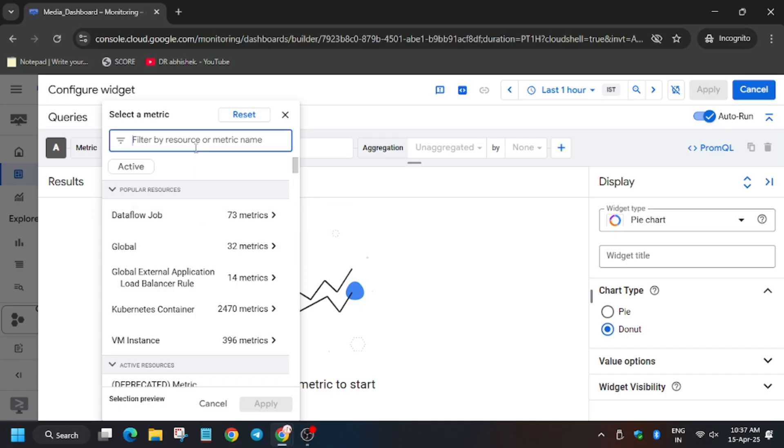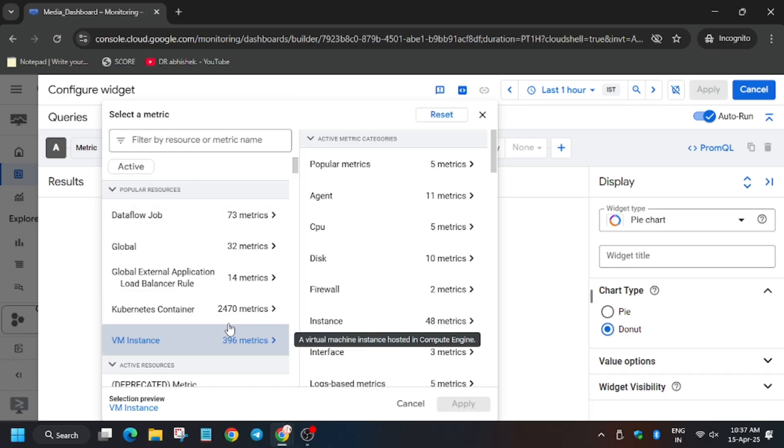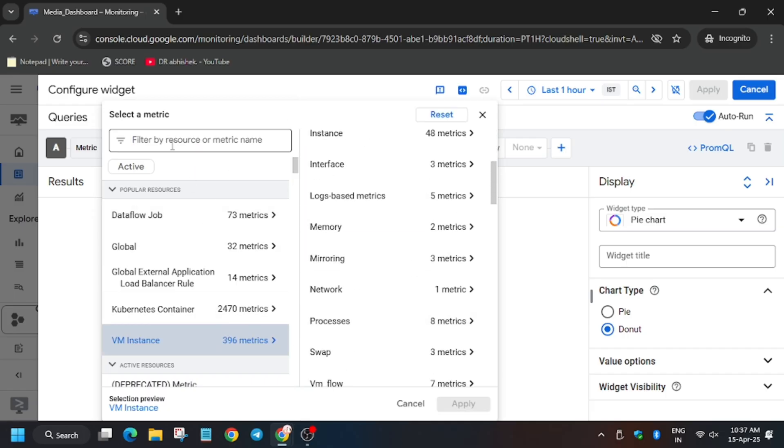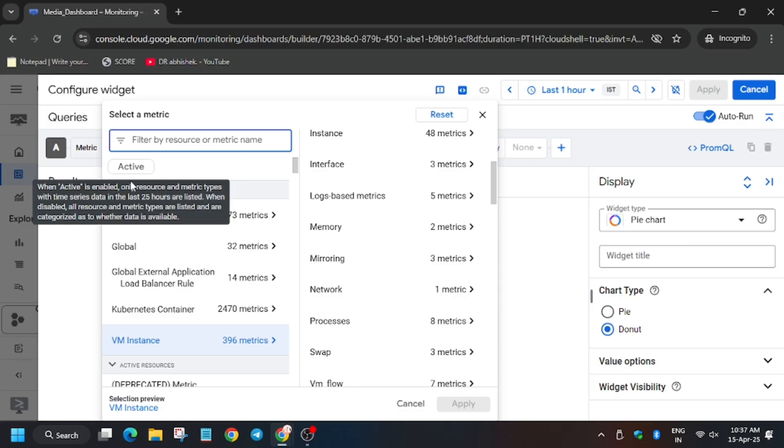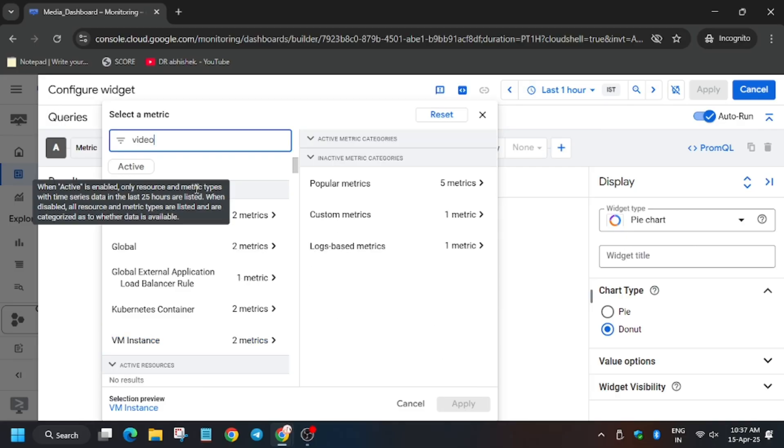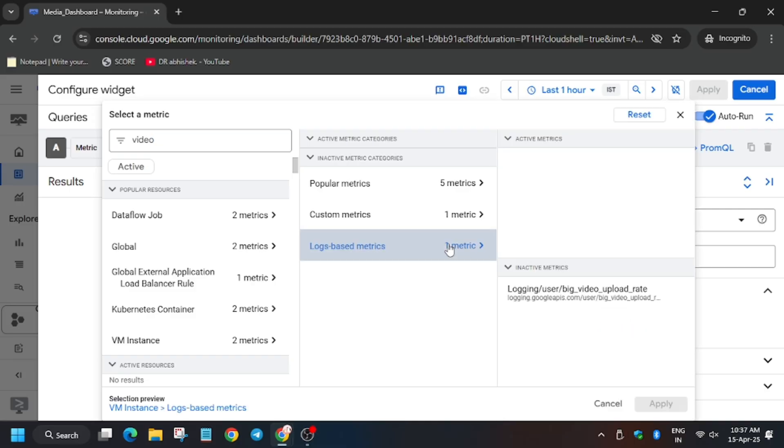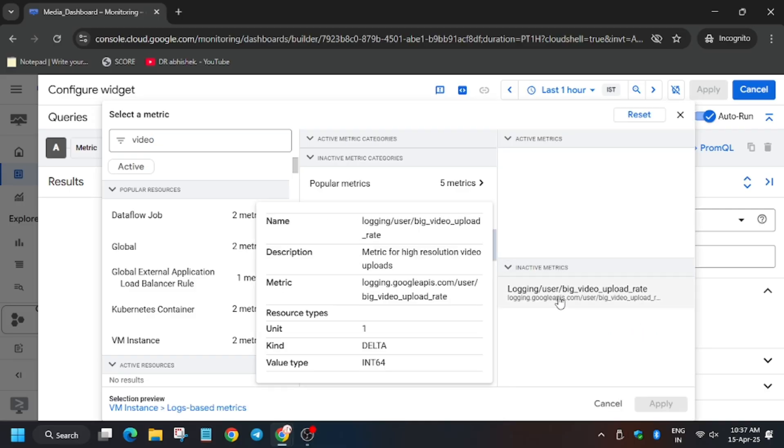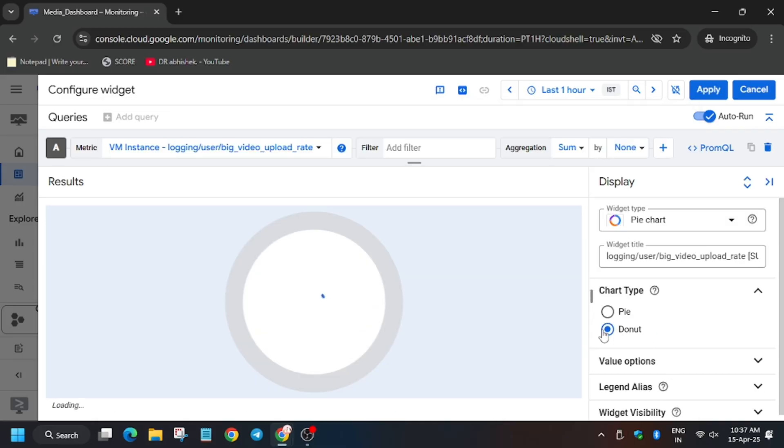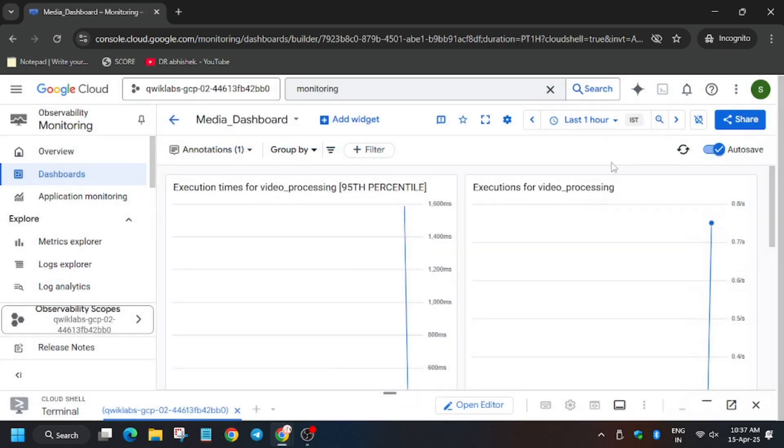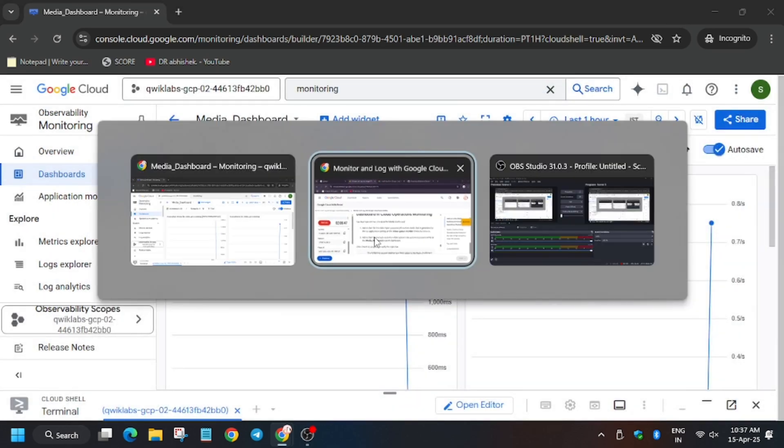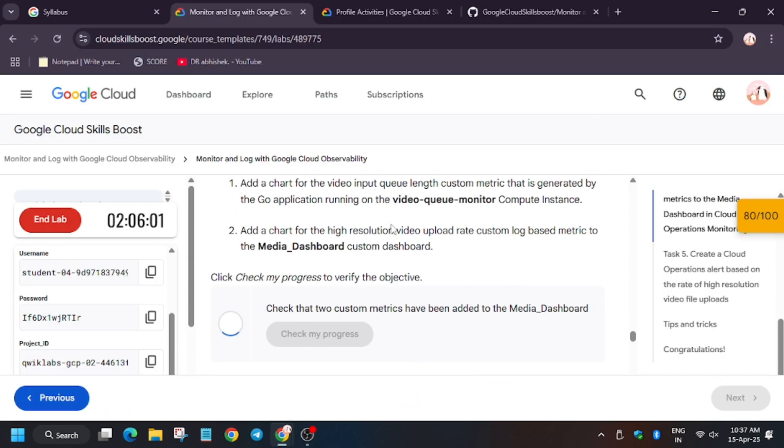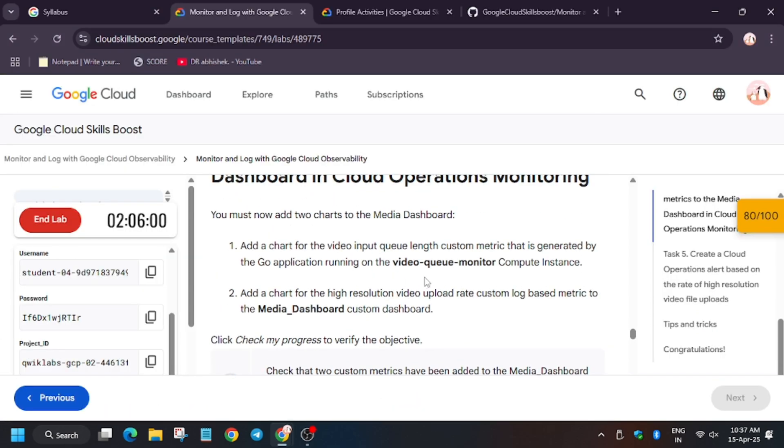Now here you need to type it. I'll just select VM instance, search video for log-based metrics, and then select big video uploader. Click on apply, and let's hit check my progress for this task.